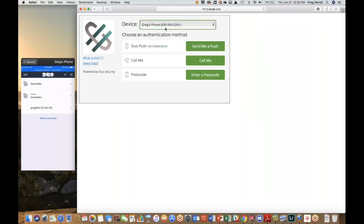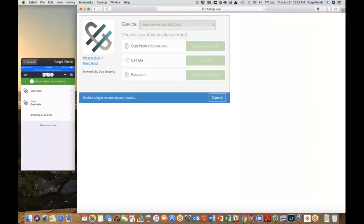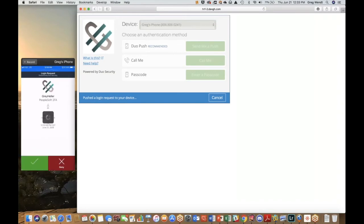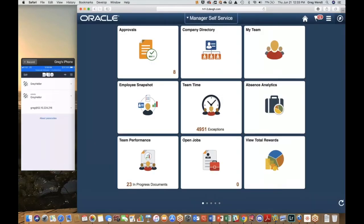Our security platform has rules defined and set up so that upon certain events I want to enforce a two-factor challenge at different areas of the application. As you can see, a self-service user was able to access the application, but the highest-privileged account in PeopleSoft is going to be challenged right away at logon. I'll do another push notification — you'll see it come in on my phone — and I'll approve that. Now I'm into the application and it's dropping me into Manager Self-Service, which is where I configured it to go.